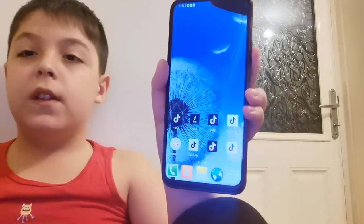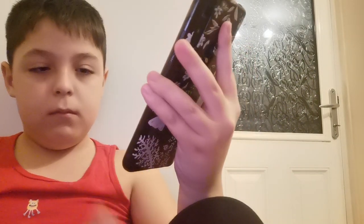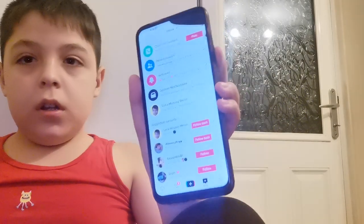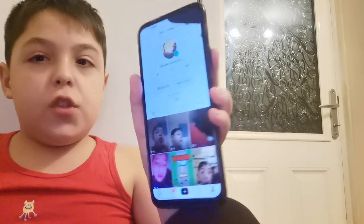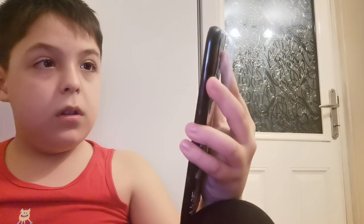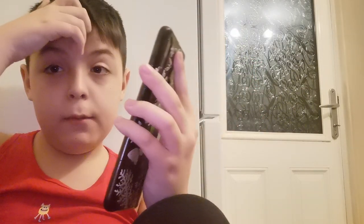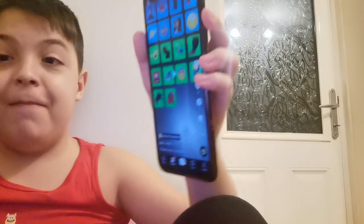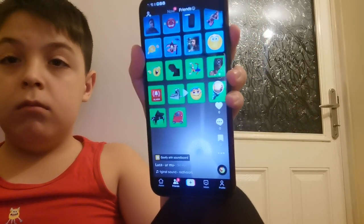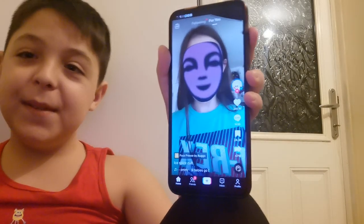Next one is actually the normal TikTok app that most people are used to nowadays. I'm logged in on my old TikTok account. That's pretty much it — it's just normal TikTok.